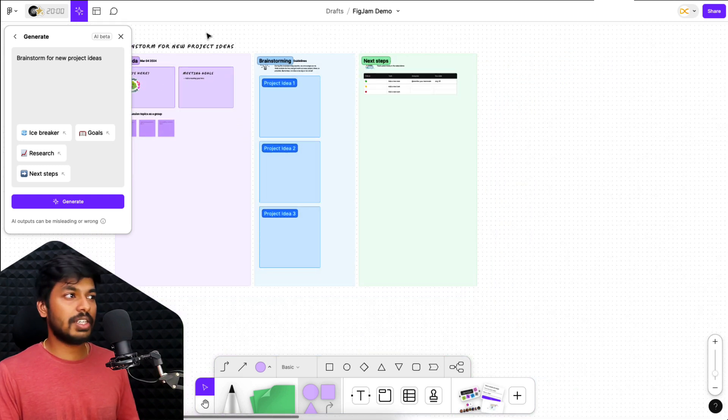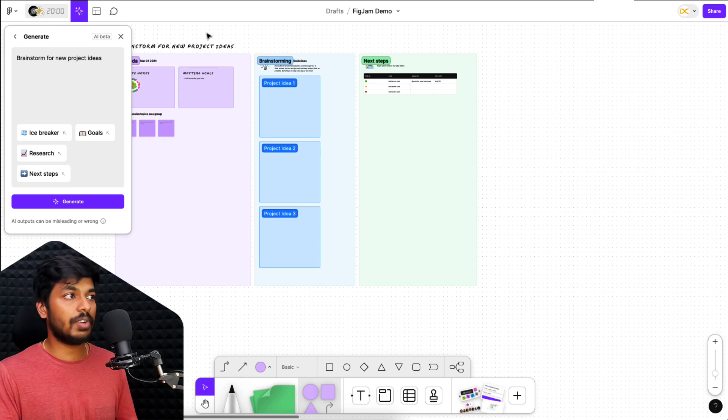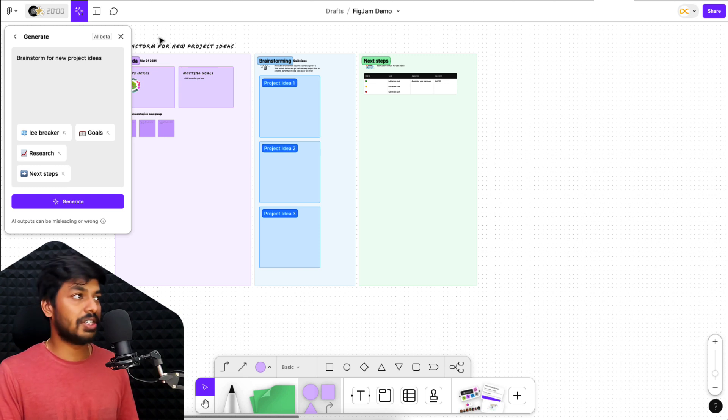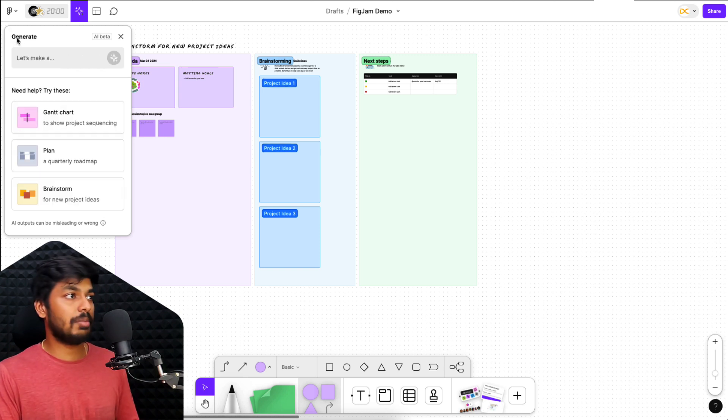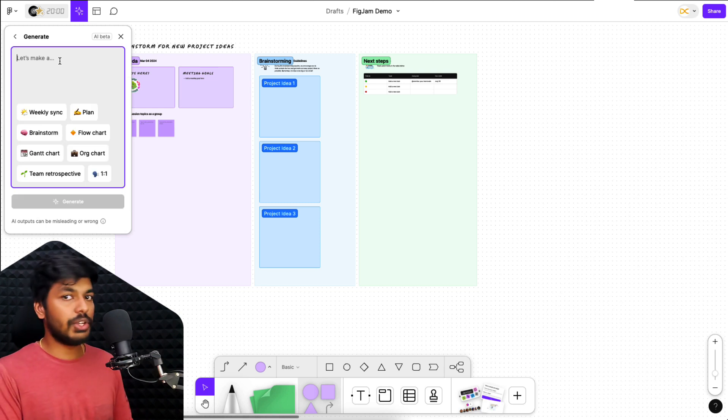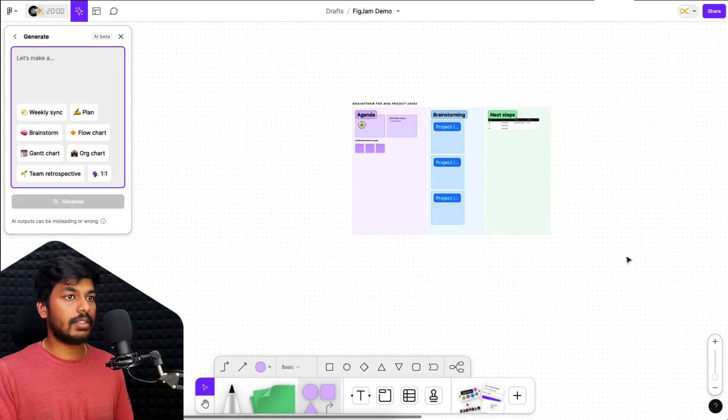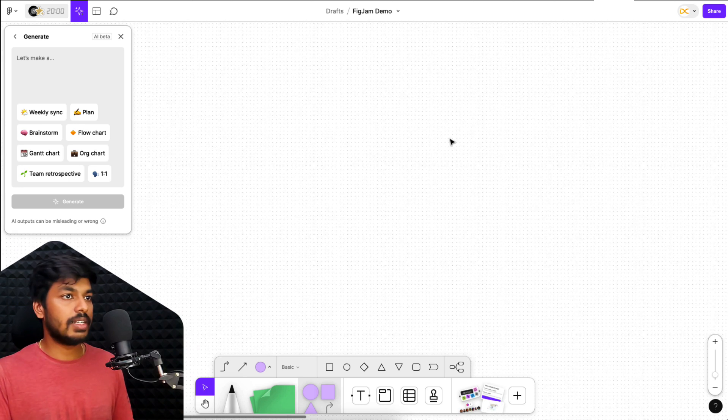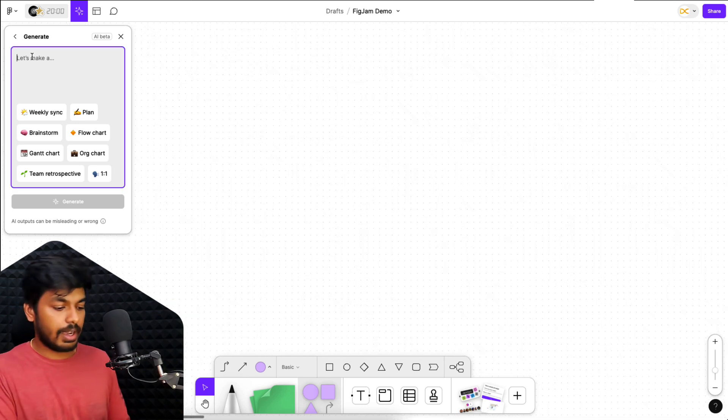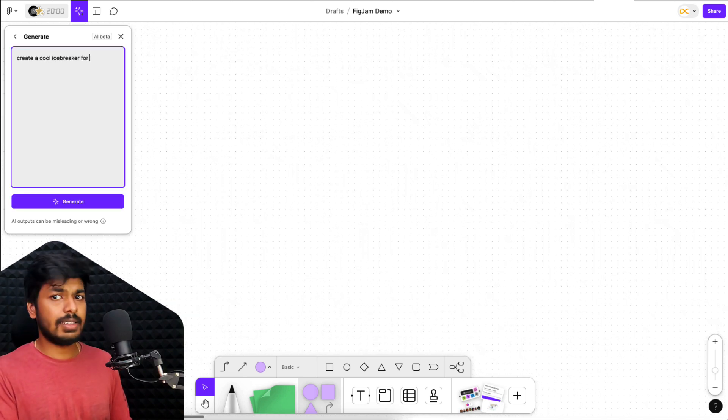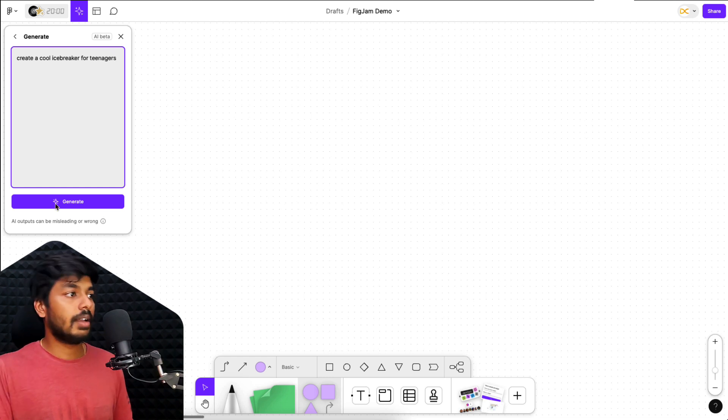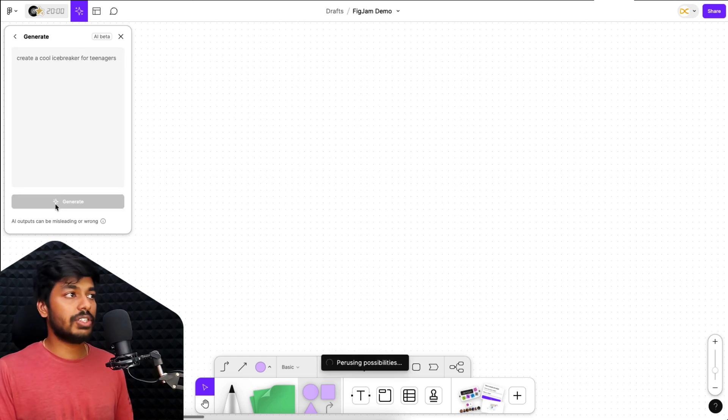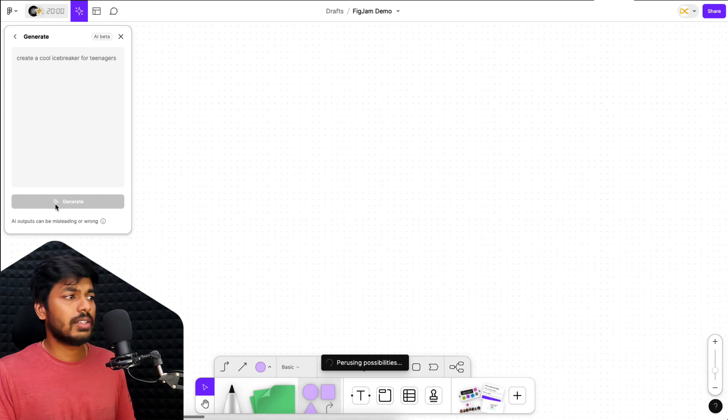But before starting a brainstorming session, if there are new people around in the group that you're trying to brainstorm with, it's always good to have an icebreaker session. So this also helps with creating icebreakers. So let me just create one and show you here. So let's say it's a new team and you want to create a session, which is an icebreaker. So I'll just delete that and I'll say, create a cool icebreaker. Let's say these are teenagers. So I can specify that here as well and just click on generate and let's see what the AI here comes up with.